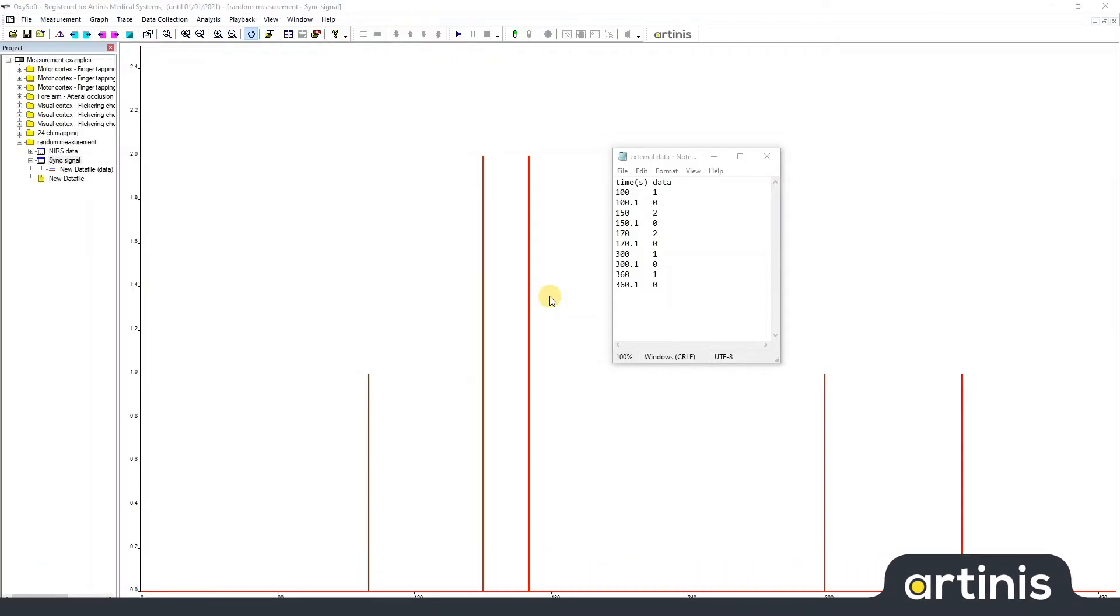Hello, this is Marco from Artinis Medical Systems. In this video I will show you how you can automatically generate events in Oxysoft.